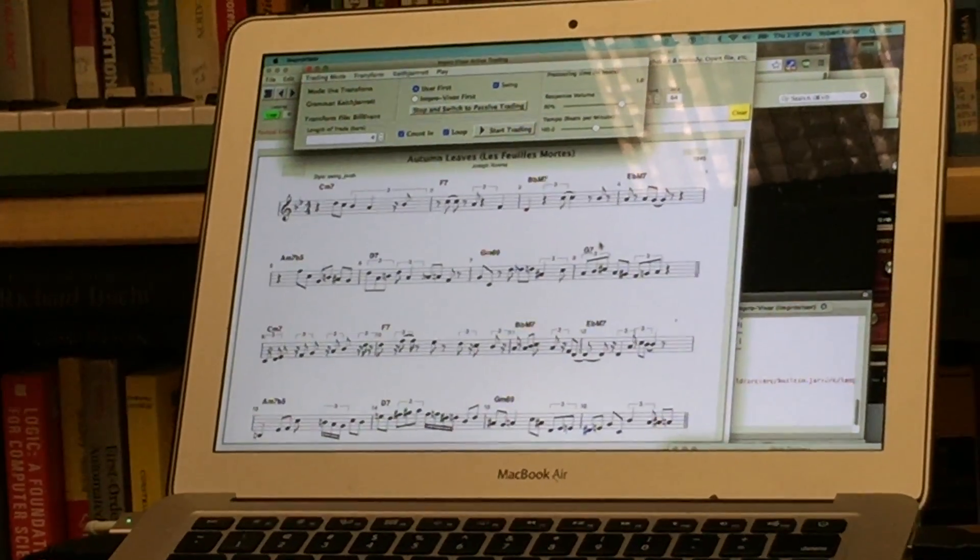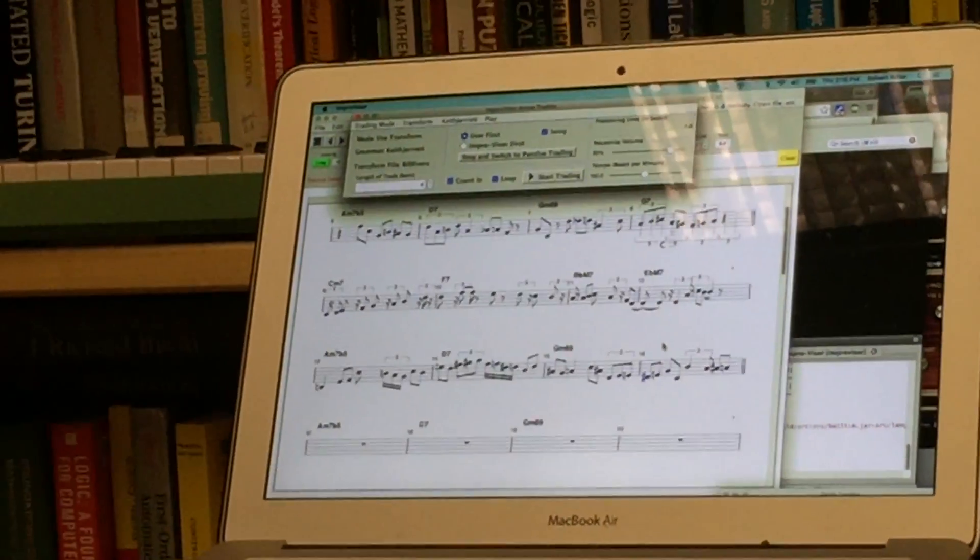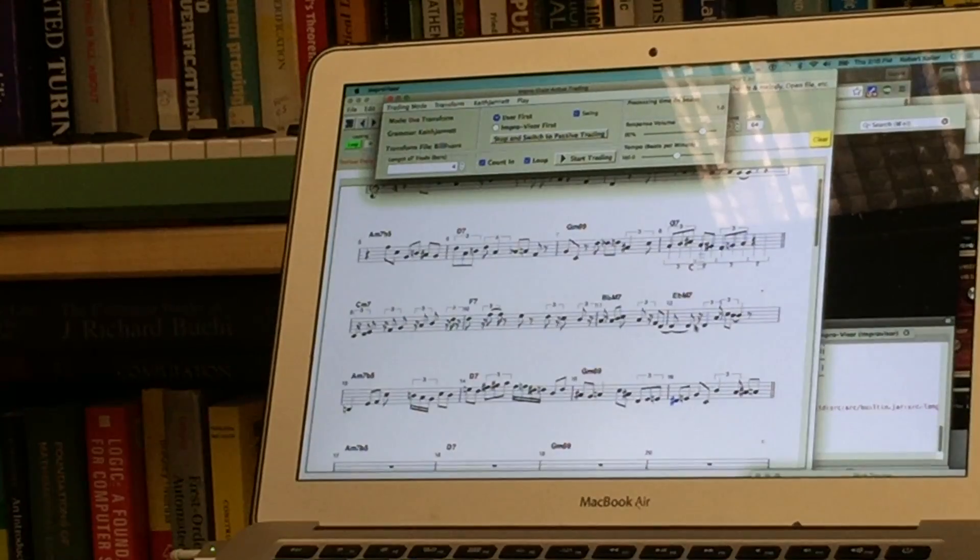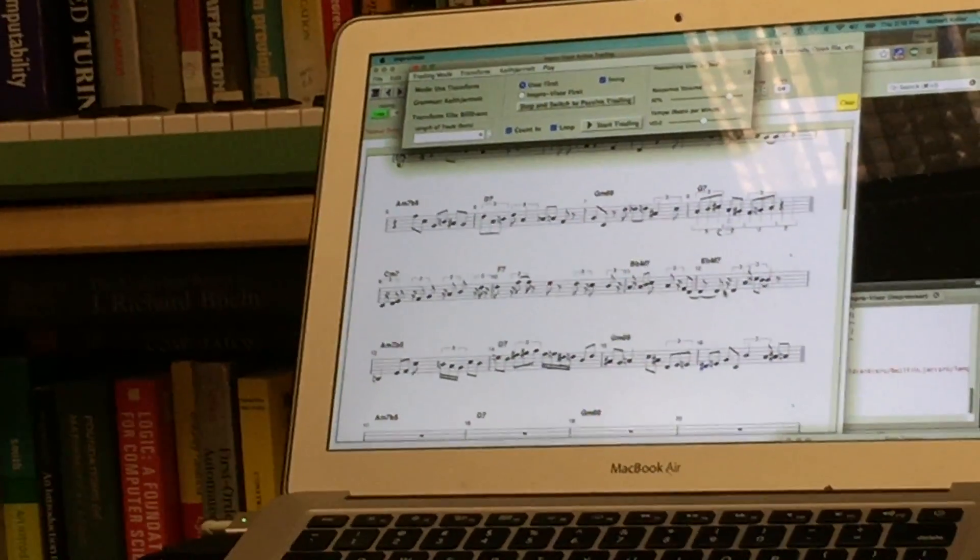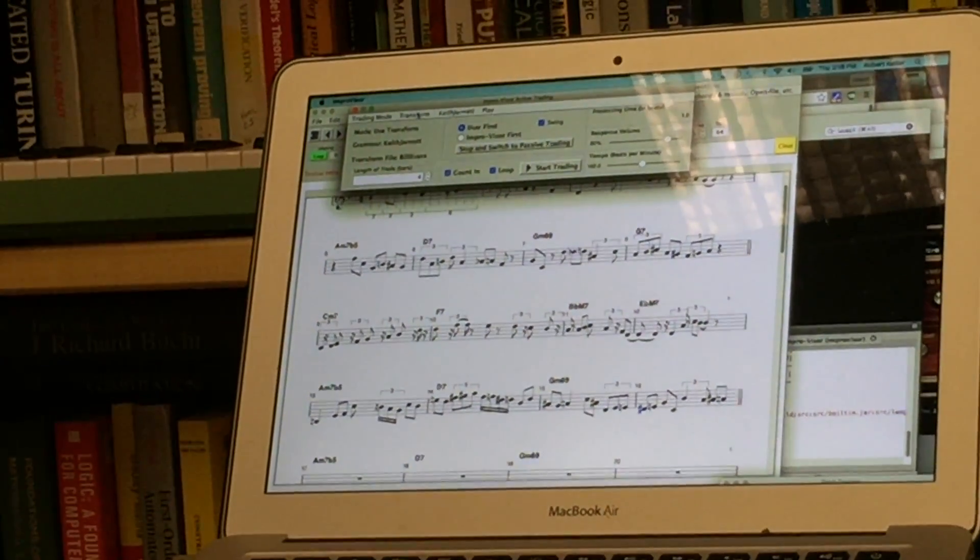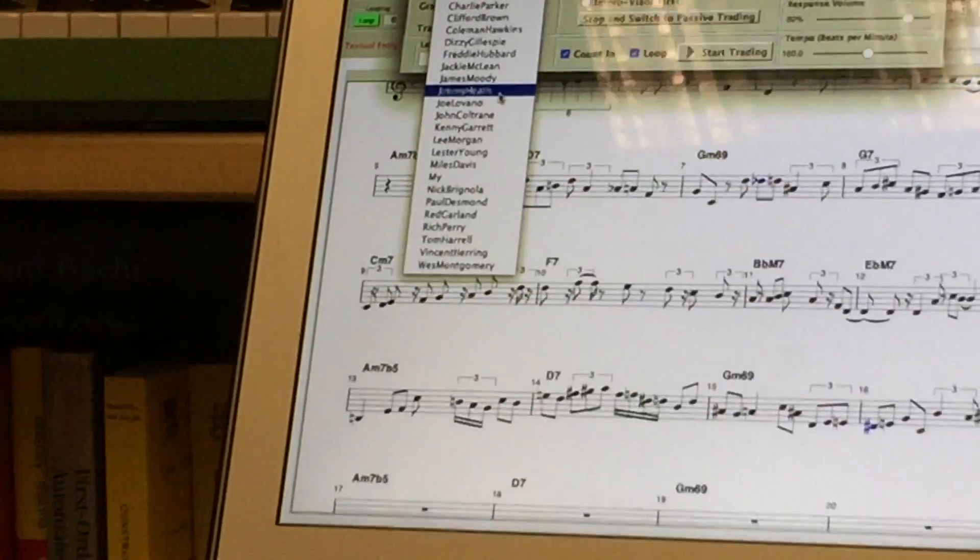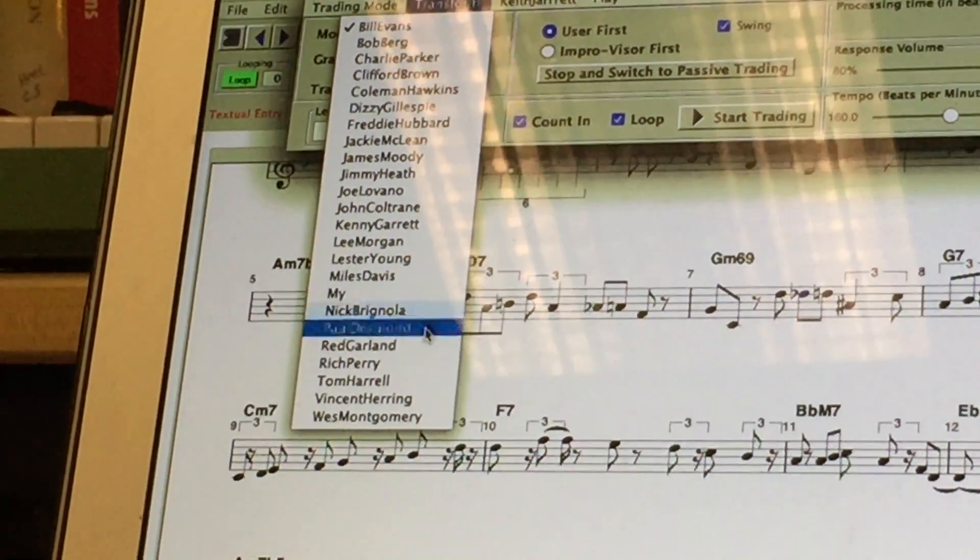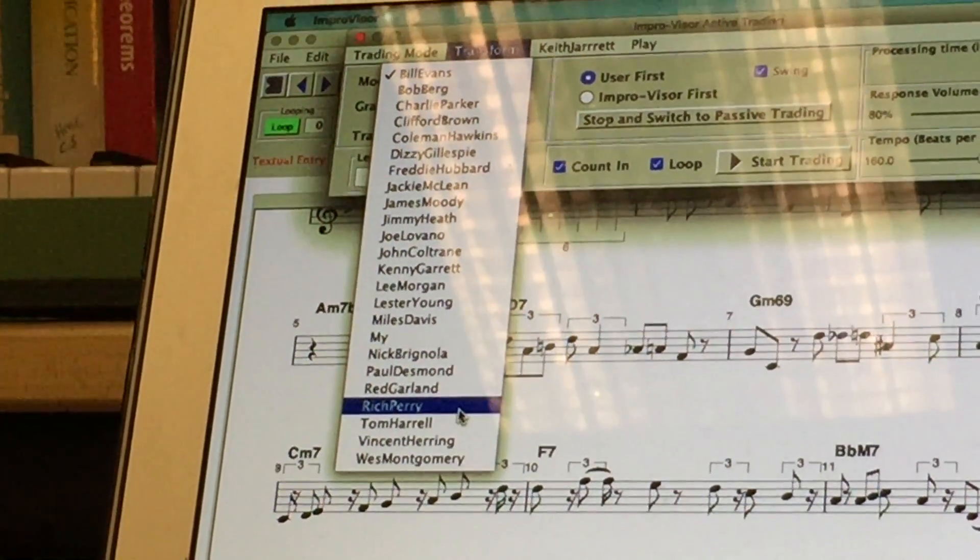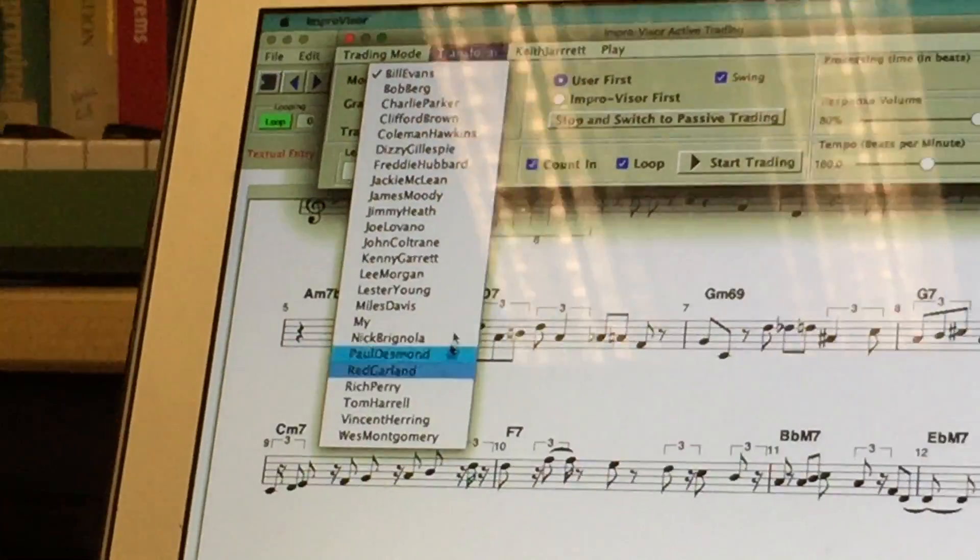So there you can see some of the ornamentation that's going on, and it provides a kind of a nice relief from what the player has played and possibly give the player some additional ideas. So we go up to our transform menu here, you can see some of the other examples of transformational grammars that are available, most of which are named after famous musicians whose solos we transcribe to get these grammars.